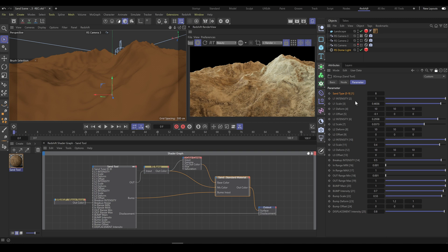As an example, freeze tessellation in Render View and refresh Render View one at a time to make sure that you see the correct result.